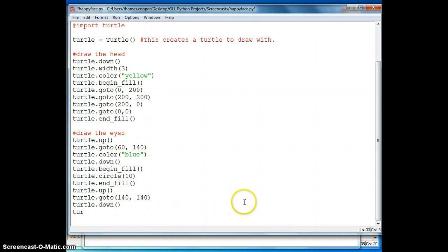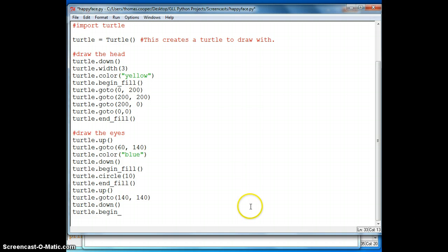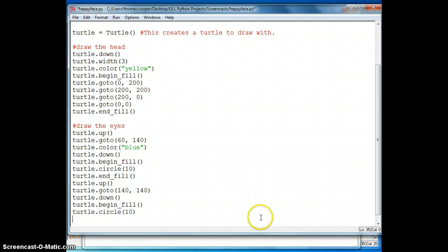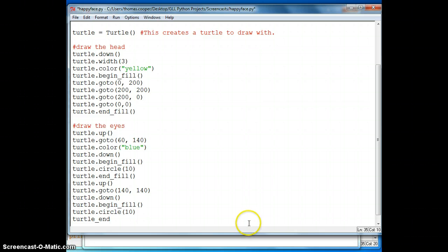For the second eye, we'll do turtle.begin_fill, draw the circle again with a radius of 10, and then we'll end the fill with turtle.end_fill.